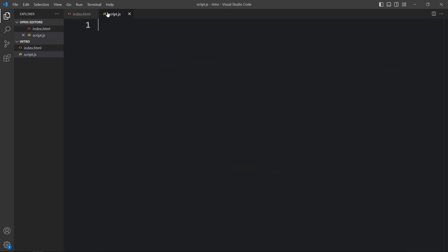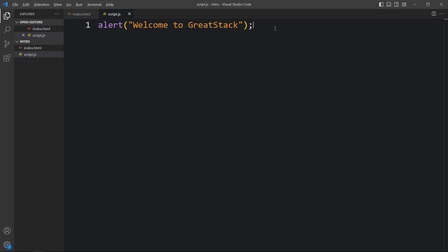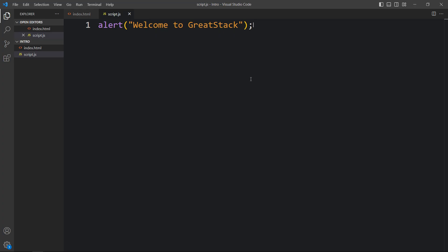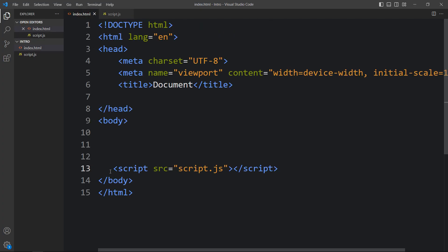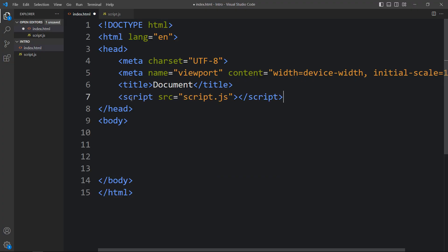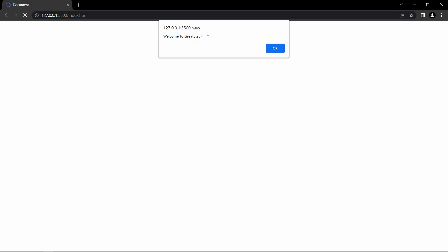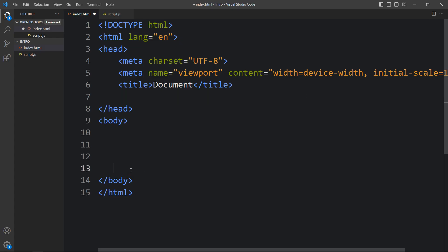Now we can add our JavaScript code within this external file. So here we will add alert('Welcome to Great Stack'). After adding this, let's come back to the website. You can see this alert message 'Welcome to Great Stack', so this JavaScript code is also working. You can also move this script tag into the head tag and it will also work.